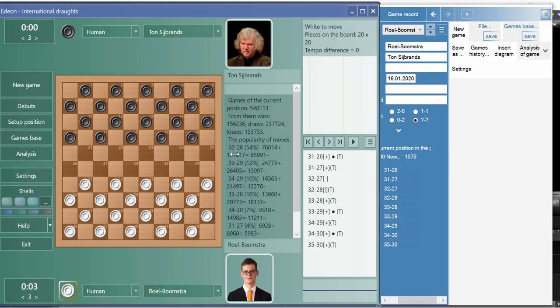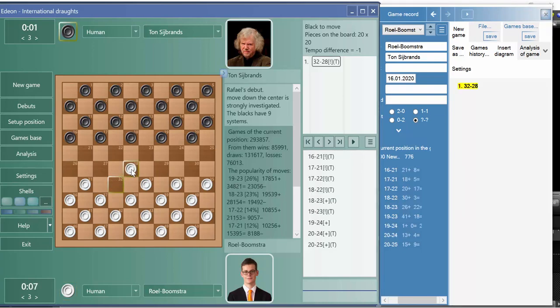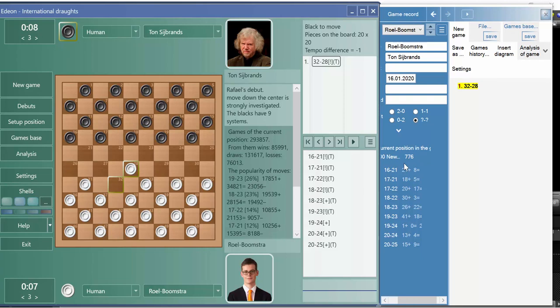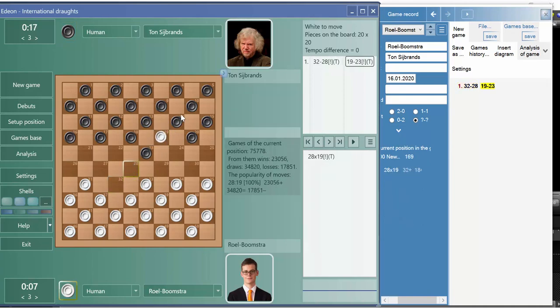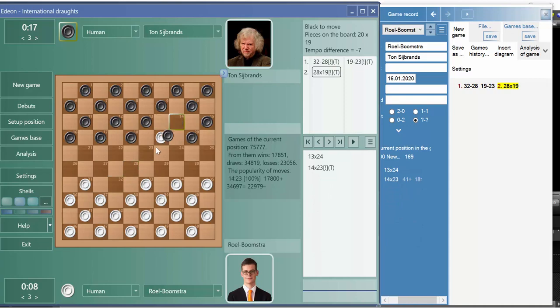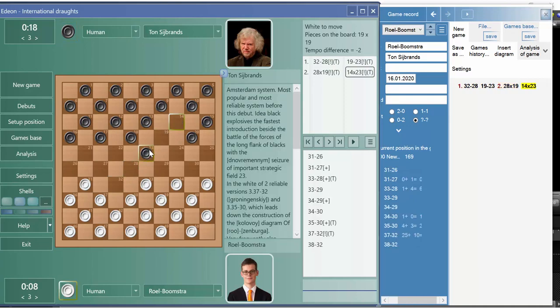Next we press new game and start moving something, for example, and we already see how many positions have this move. We move again, then we see how this number decreases.